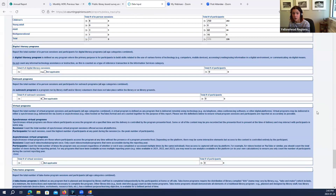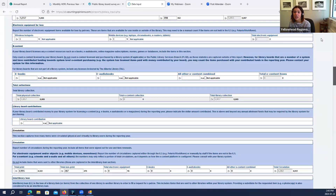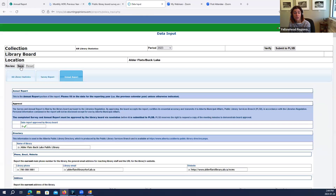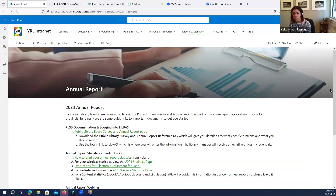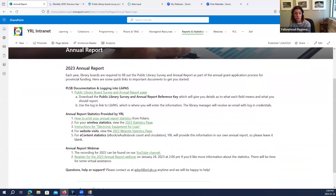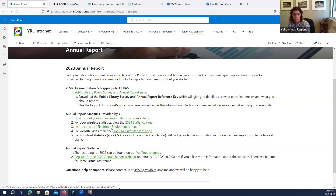You can just hit save at the top or bottom — there is a save button and you can continue your progress. You can print a copy if you want to work on it before filling it in live. On the intranet you can see instructions for printing your annual report step-by-step, and the instructions for electronic equipment for loan statistics are also referenced there.